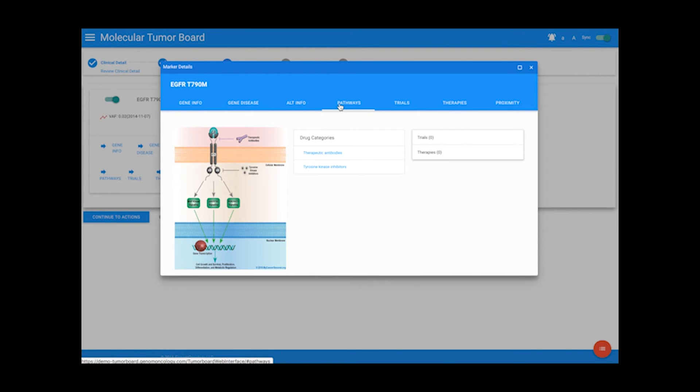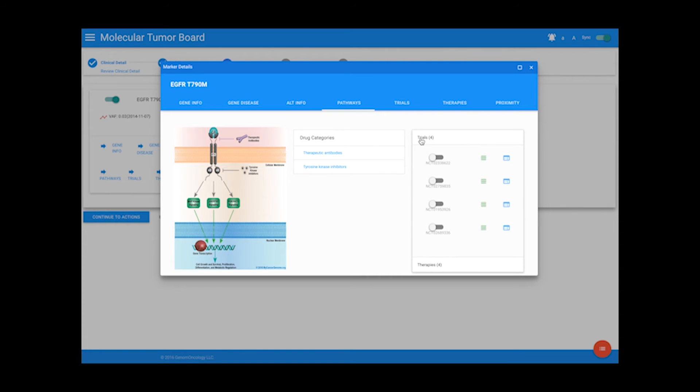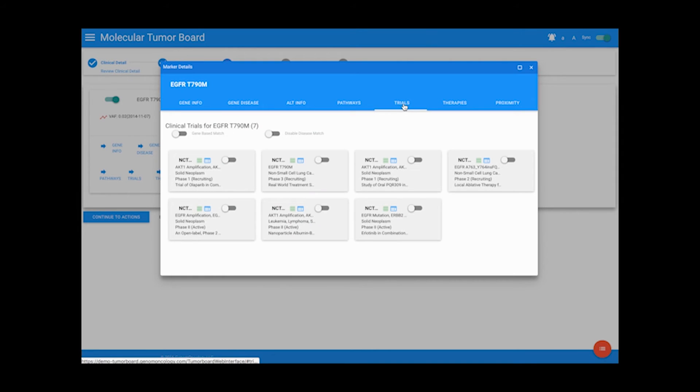In the pathway info, you can view trials and therapies specific to parts of the cell pathway affected by the mutation, and even take a look at trials and therapies specific to the variant.